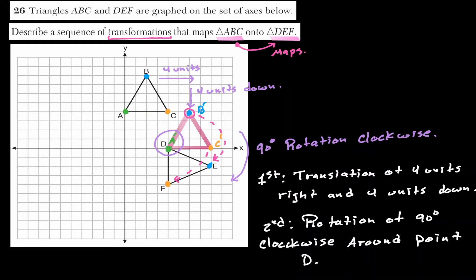The first transformation is a translation of four units to the right and four units down. The second transformation is a rotation of 90 degrees clockwise around point D. I would like to point out that this is not the only answer — there are different combinations that could work. Let's take a look at the next question.